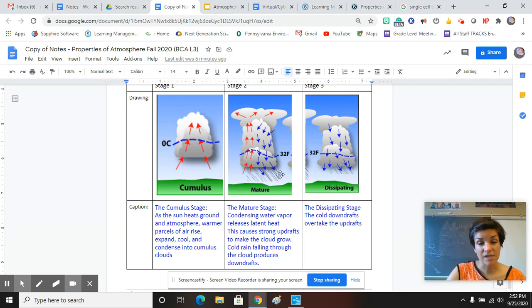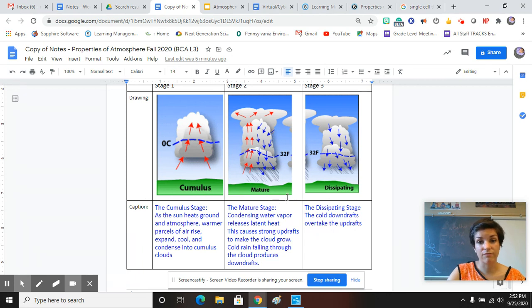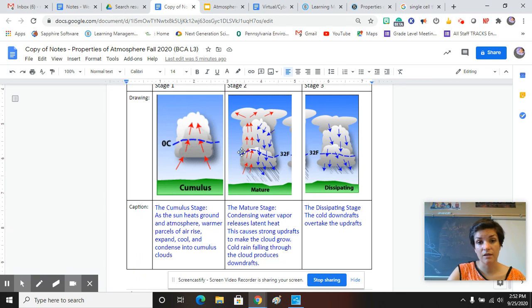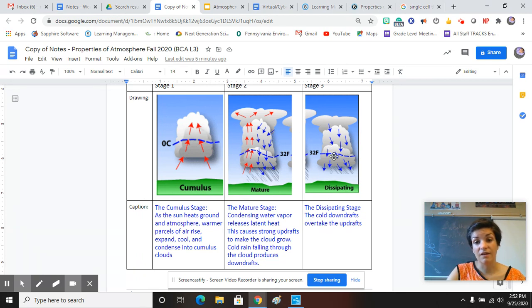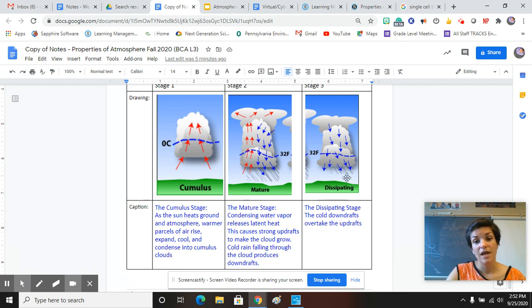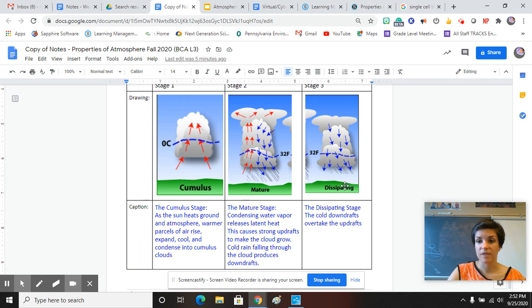After some time, the downdraft will overtake the heat that's rising, and the cloud can't grow anymore. So the cold downdrafts overtake the updrafts, and that kind of kills the storm. That's when you know it's over.